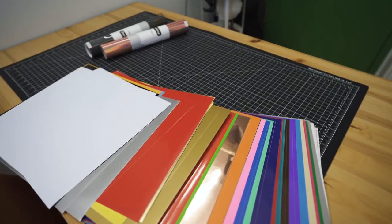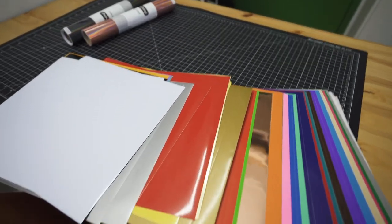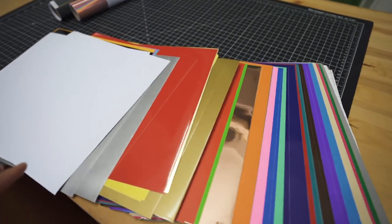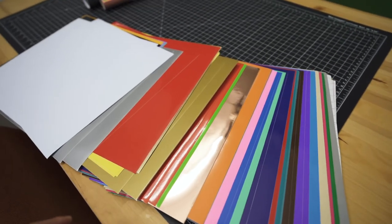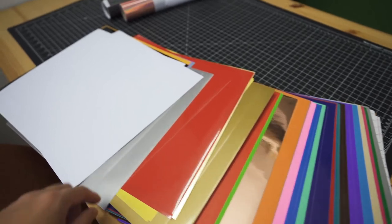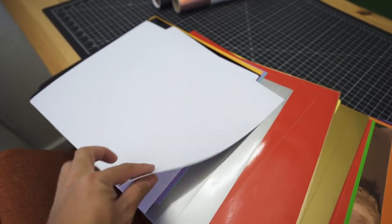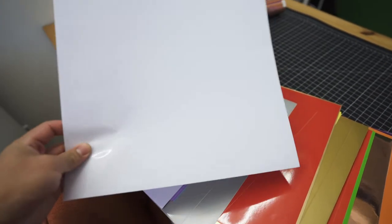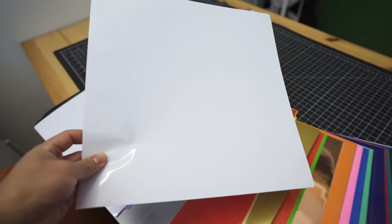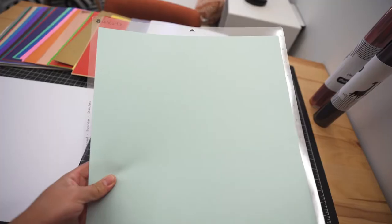All right, so as far as what color I want to use, I've got a lot of options here but I'm going to be a little lame and I think for this I want to go with white. So let's use this white sheet.